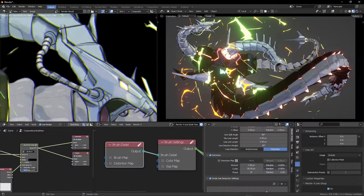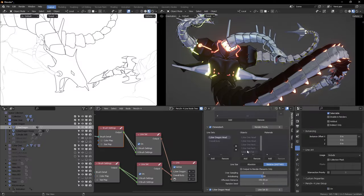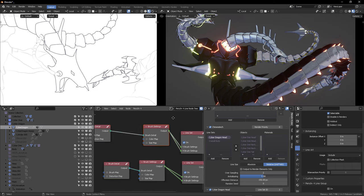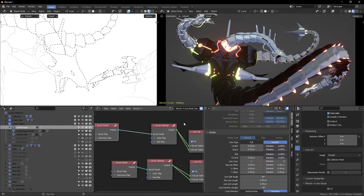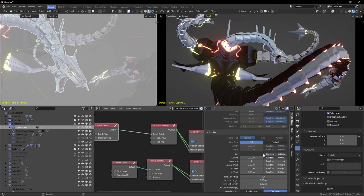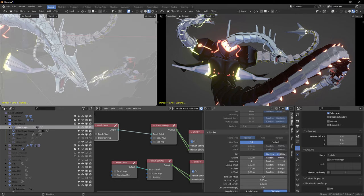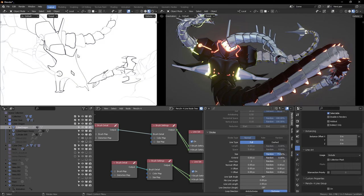In this example, we can see that the node system in Blender using the compositor or geometry nodes are available to be mixed with this new add-on for stylized production.